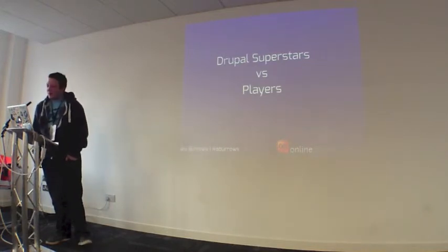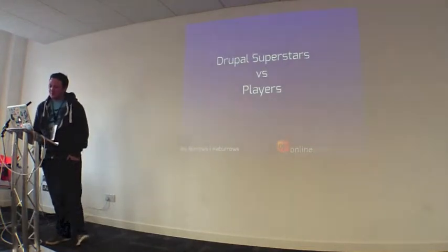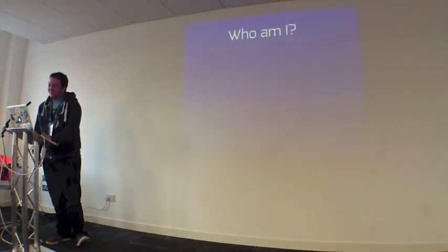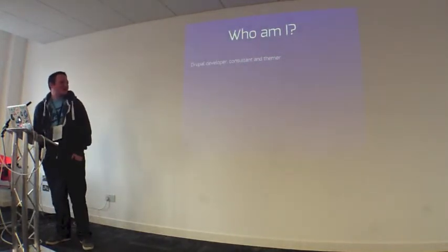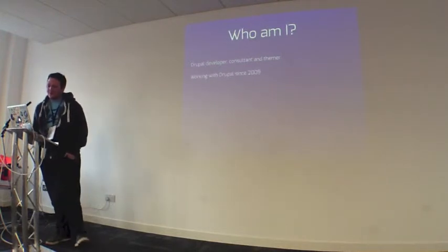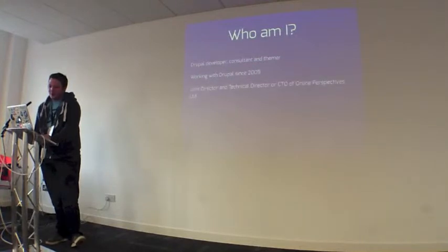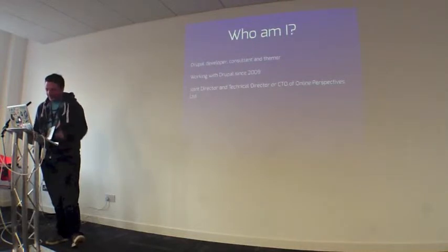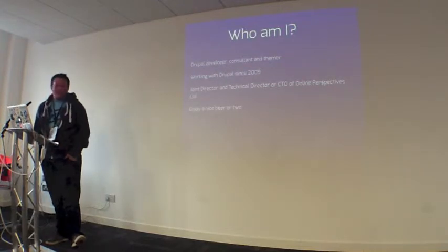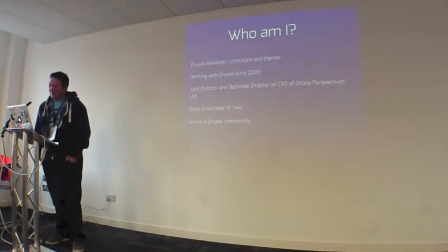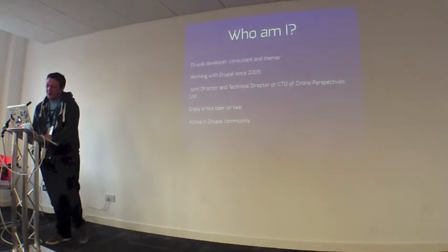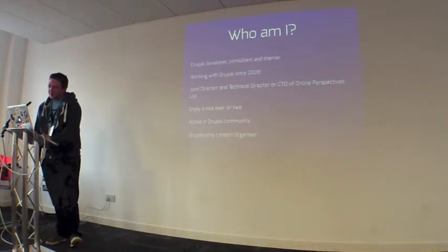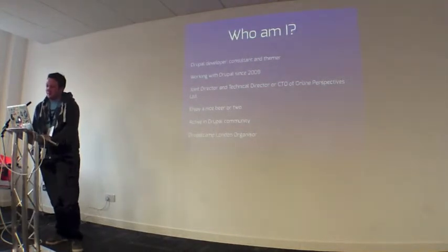I'm Alex Burrows or hashtag A Burrows on Twitter. Who am I? I just said who I am. I'm a Drupal developer consultant at FEMA. I've been working with Drupal since 2009. I'm joint director, technical director of Online Perspectives Limited. We offer white label Drupal development. I enjoy a nice beer or two. I'm active in the Drupal community, contributing to code, patches, etc. I'm a Drupal Camp London organizer. That's 28th of February to the 2nd of March.